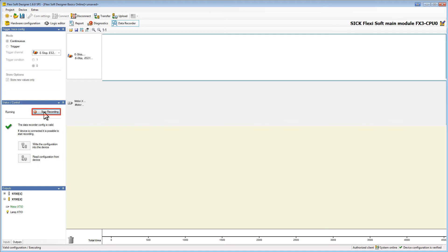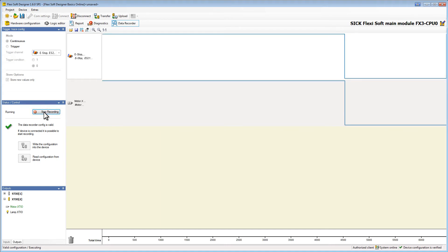If I press the e-stop we can see that both recorder elements go to zero. Now I can find out how much time passed between the press of the e-stop and the shutdown of the motor.